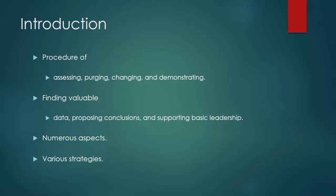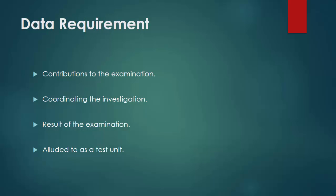Data Requirement. The data is important as contributions to the examination are determined based upon the prerequisites of those coordinating the investigation or clients who will utilize the completed result of the examination. The general sort of element whereupon the information will be gathered is alluded to as a test unit.